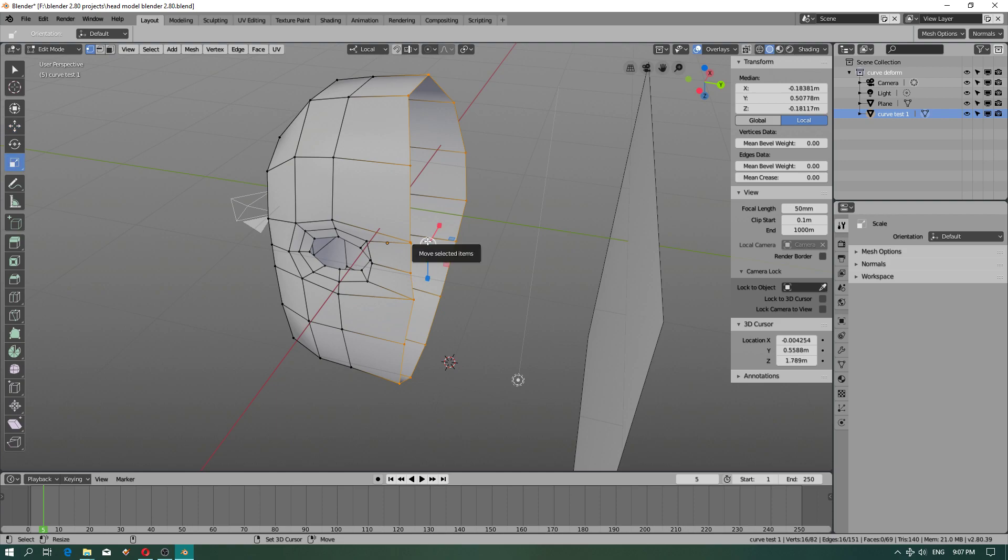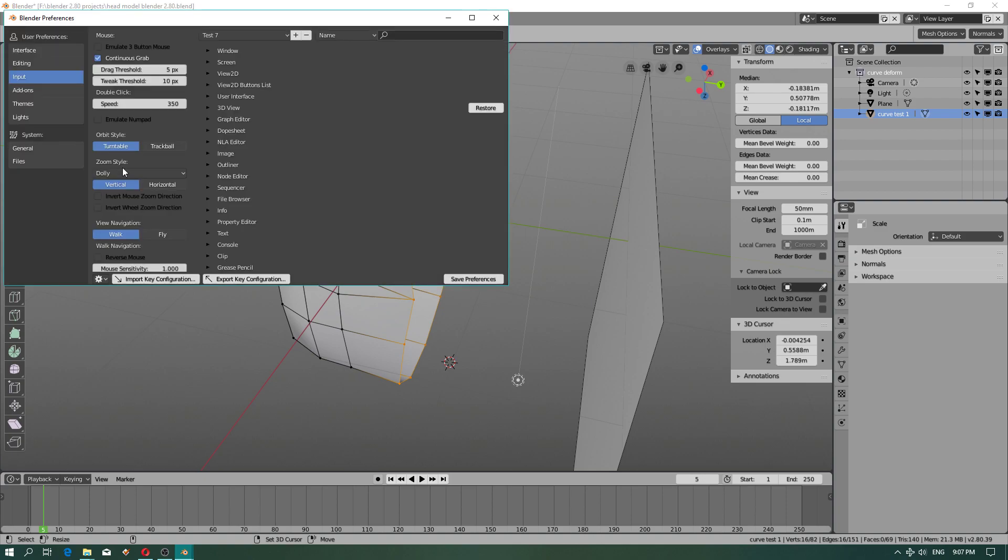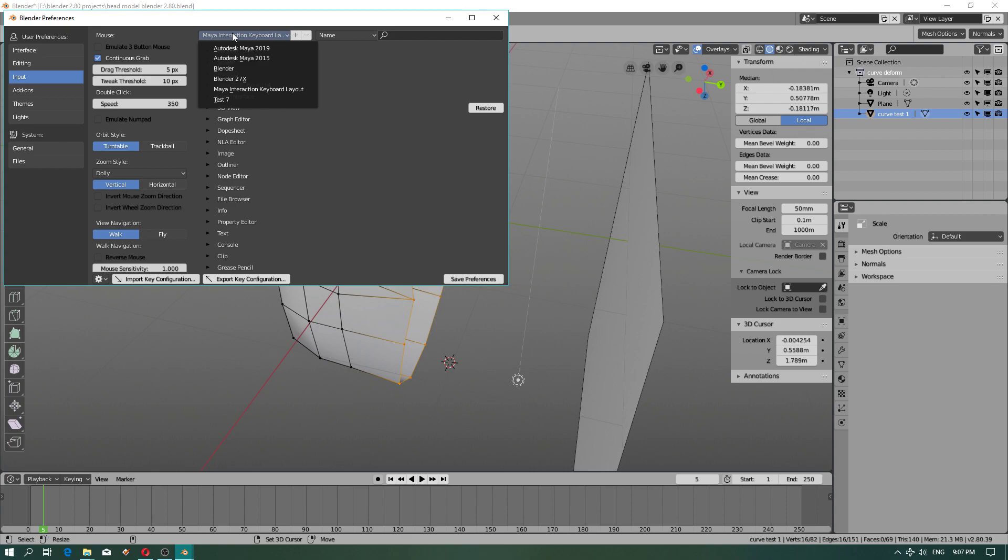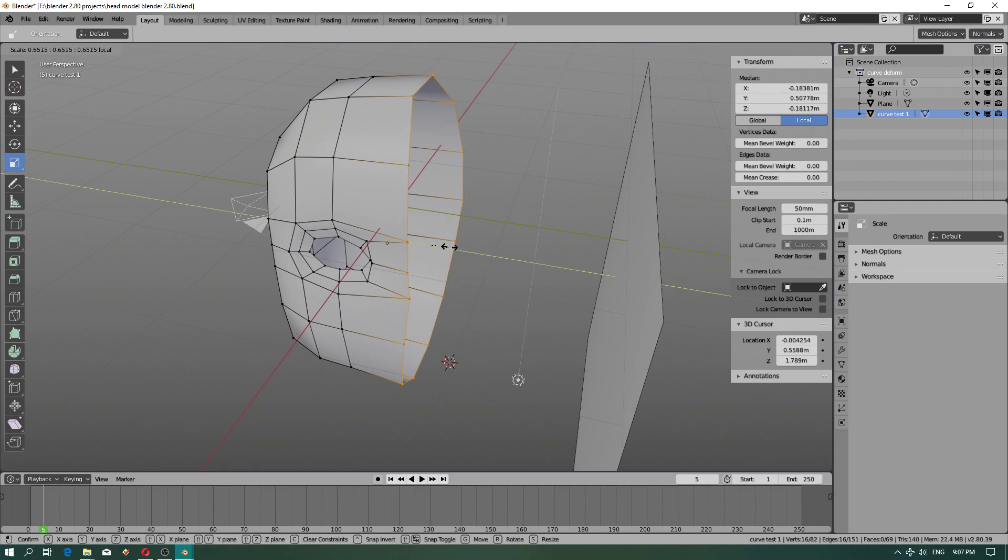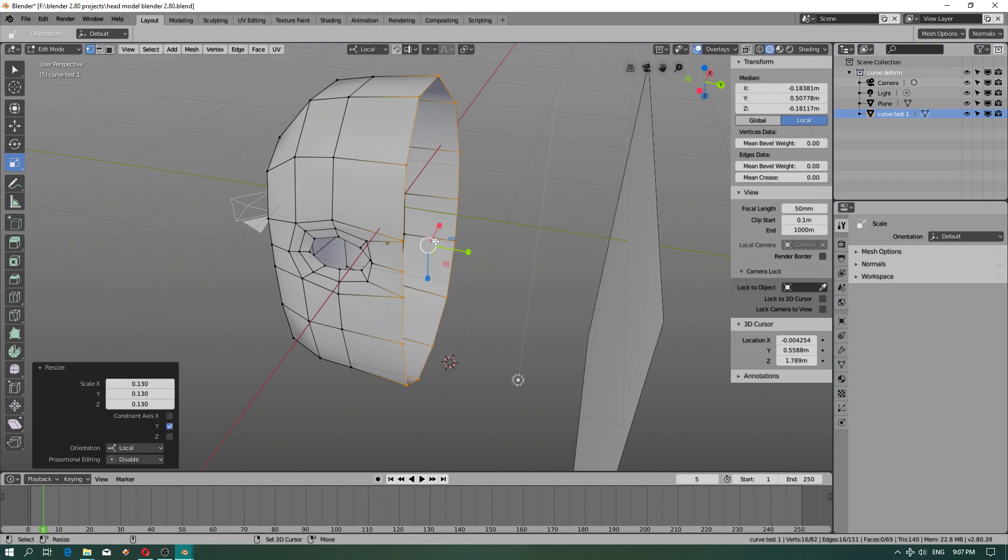Now you press the R button on your keyboard because I get shortcut keyboard. My interaction layout or test 7 is up to you. We choose local to scale our points.